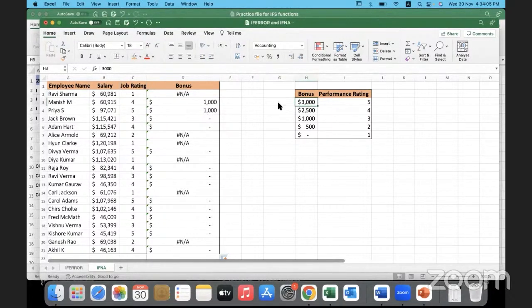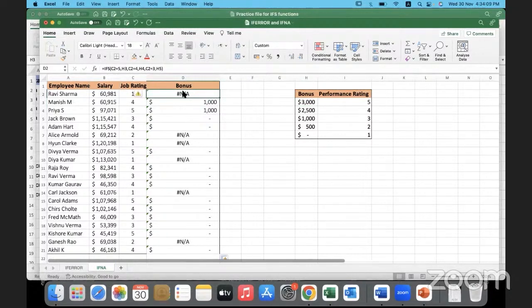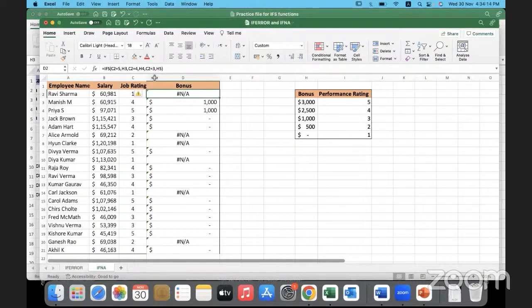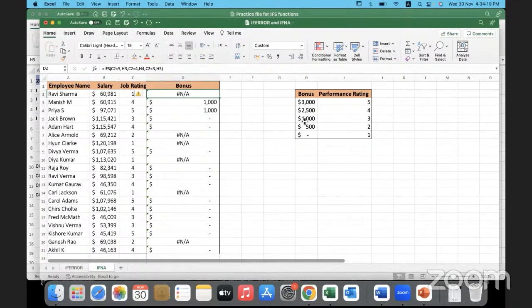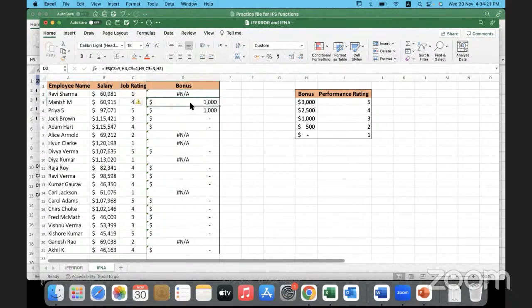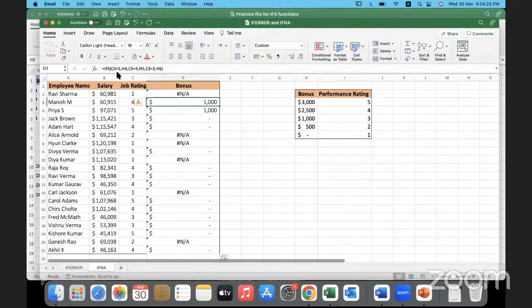So over here I'm referencing H3. If it is 4, I'm referencing H4. If the performance rating is 3, I'm referencing H5. But when I move down, what happens? The cell references also change. Now based on this...